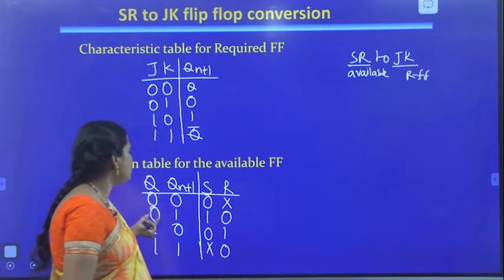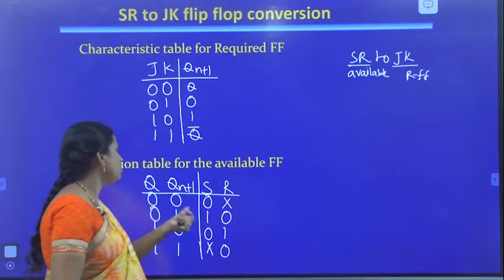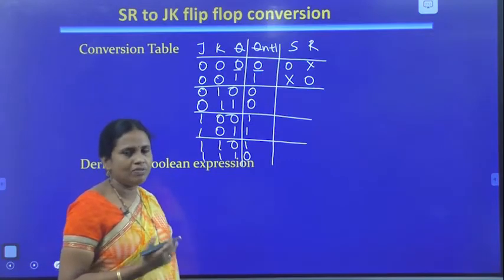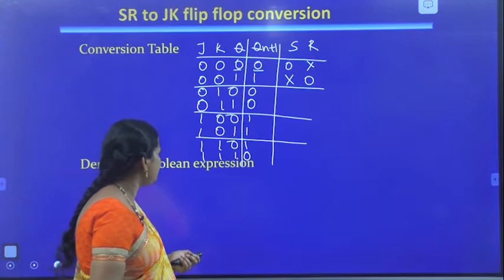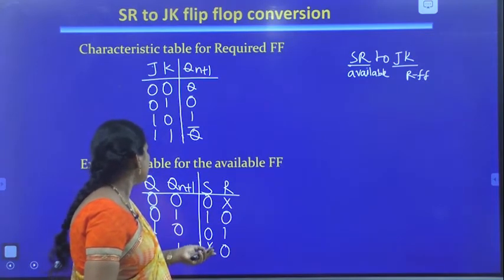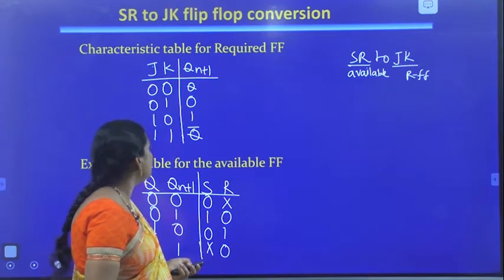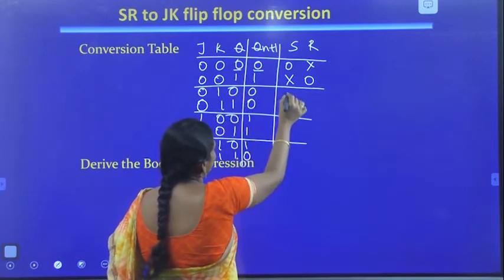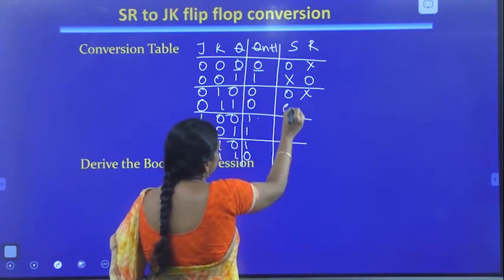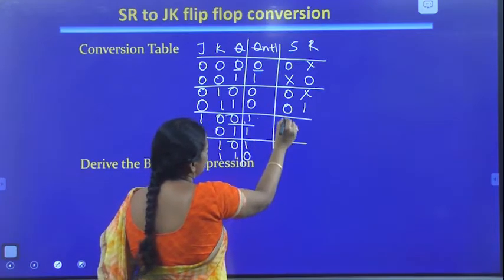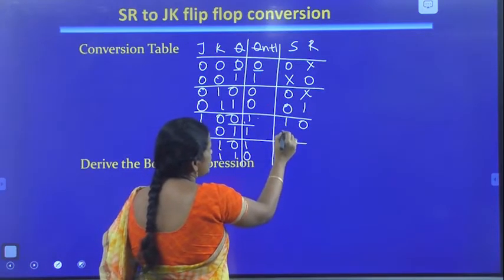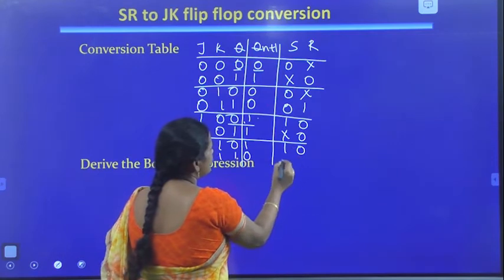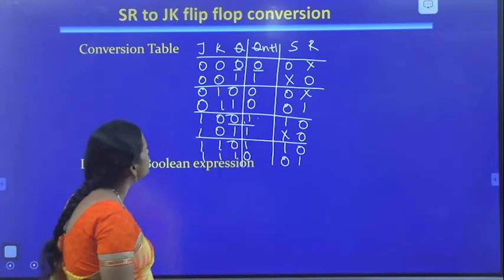Completing the remaining SR values using the excitation table: for Q=0, Q(N+1)=1: S=1, R=0; for Q=1, Q(N+1)=0: S=0, R=1. Now our conversion table is complete. The procedure is: write required flip-flop inputs first, then present state and next state, then derive available flip-flop inputs using the excitation table.